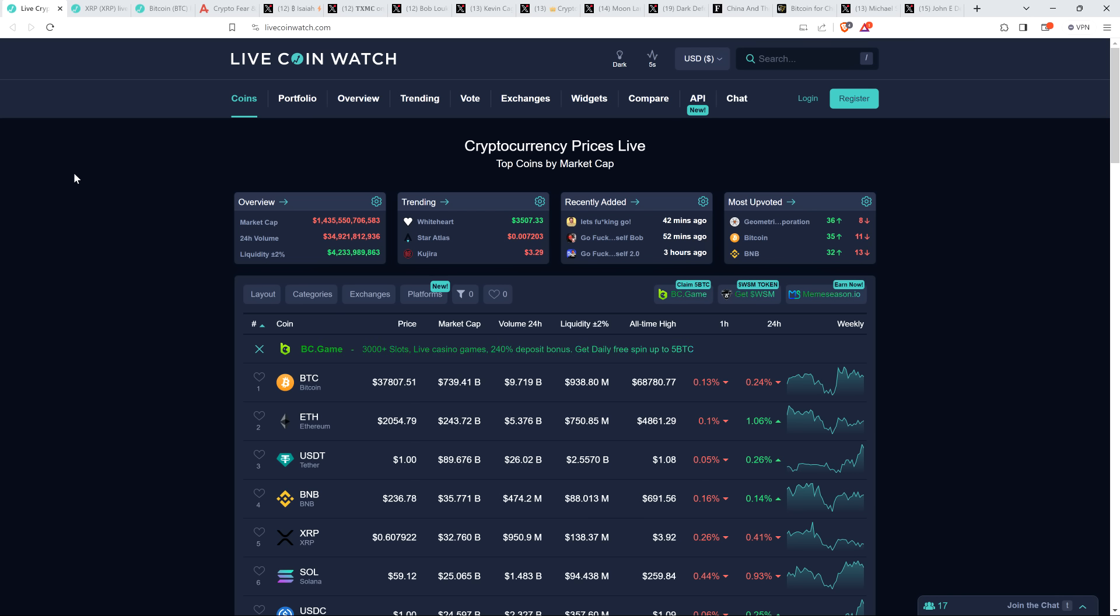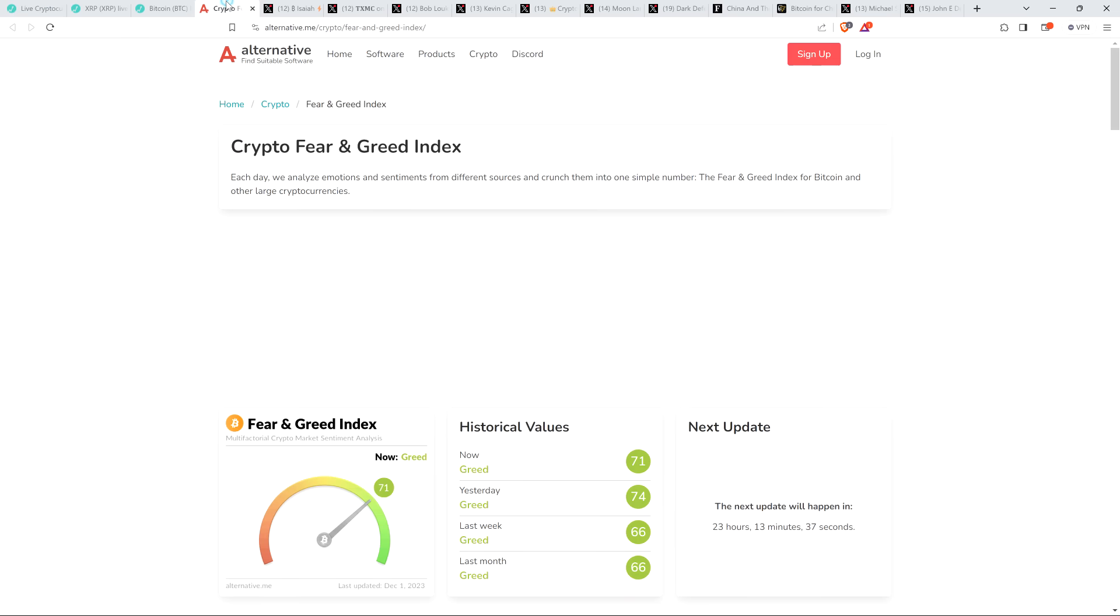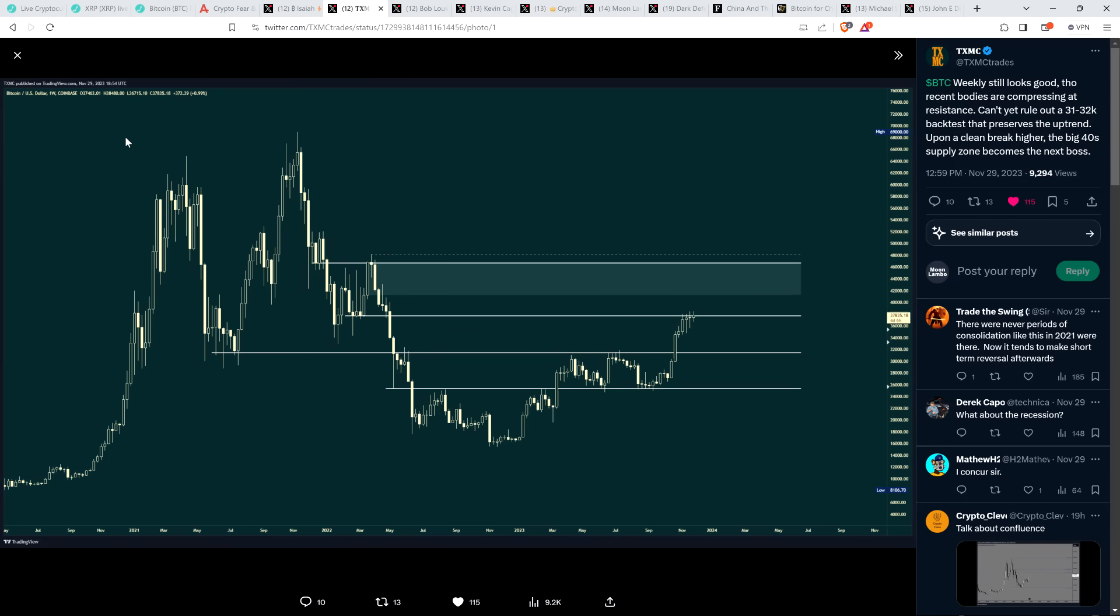As I record this video, XRP is 60 cents and Bitcoin's at $37,807. Crypto fear and greed index, 71 out of 100. So people still feeling pretty greedy. Although there are concerns that we could be seeing the price of Bitcoin, at least temporarily, go a bit lower into the lower 30 something thousand region anyway, depending on which analyst you ask.